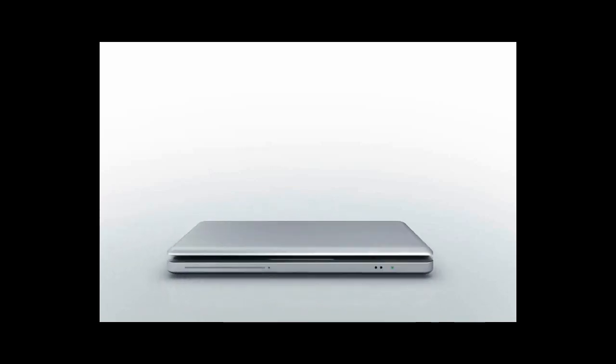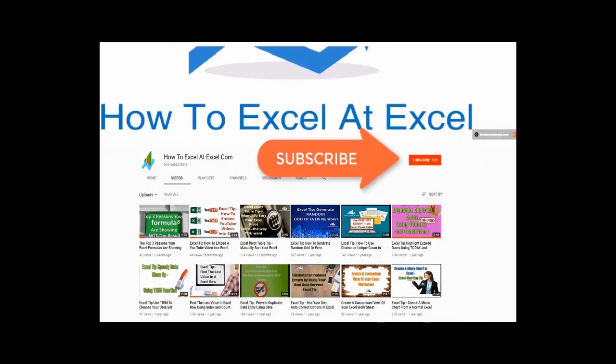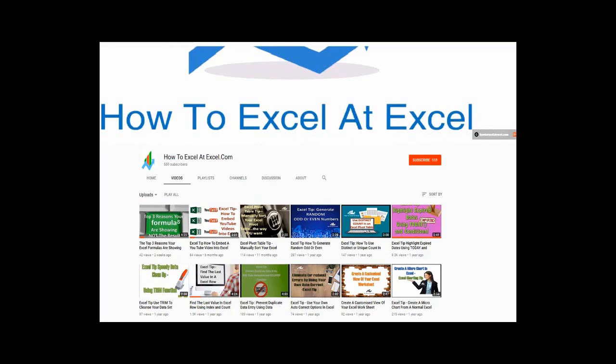Hello Excelers and welcome. Thanks for joining me today for another HowToExcelAtExcel.com Excel tip video. Don't forget to click on the subscribe button below to get notified when there's a new Excel tip available here on my YouTube channel.